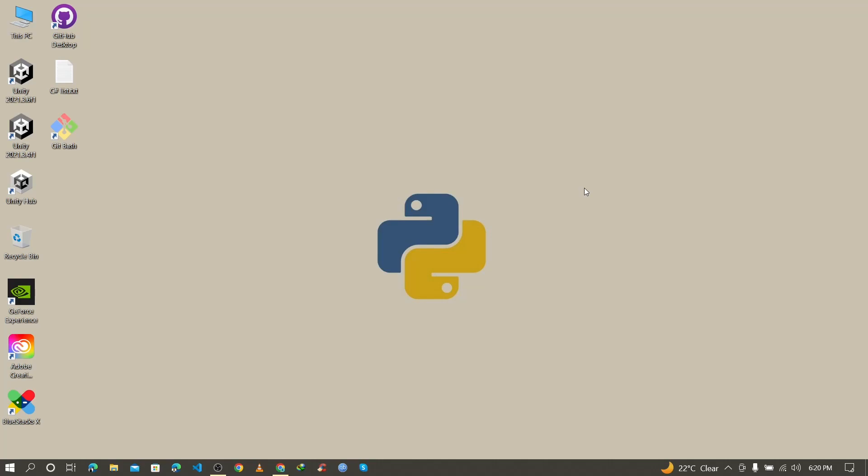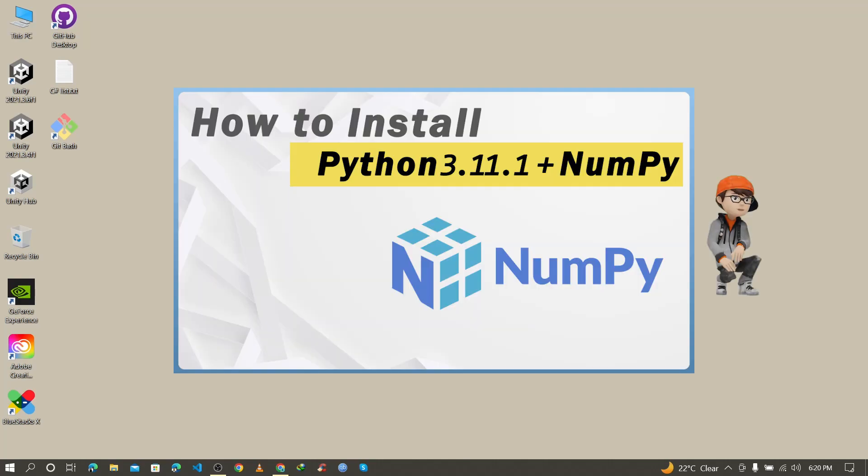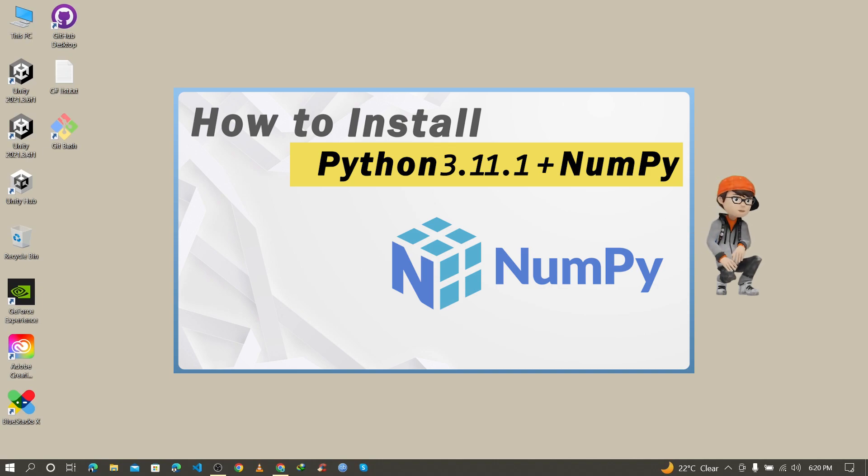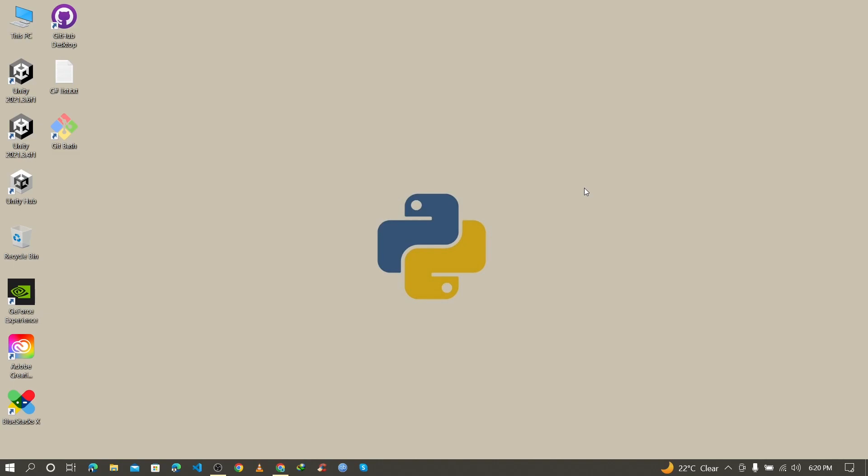Hello guys, Assalamu Alaikum, welcome back to another video. In this video I'm going to show you how to install NumPy with Python 3.11.1, how to verify the NumPy installation, and how to import NumPy. So let's start.